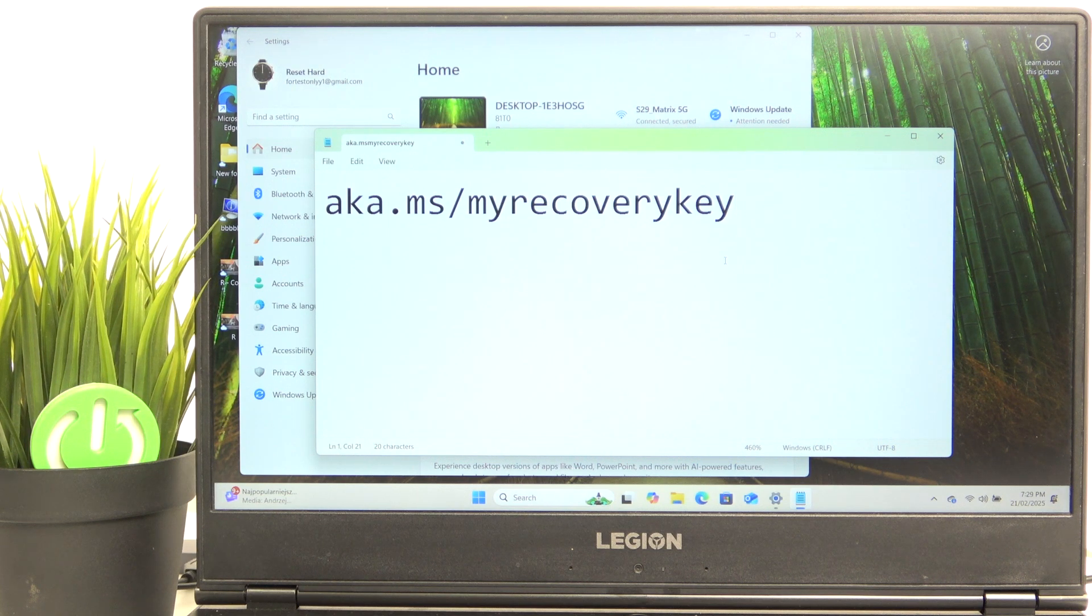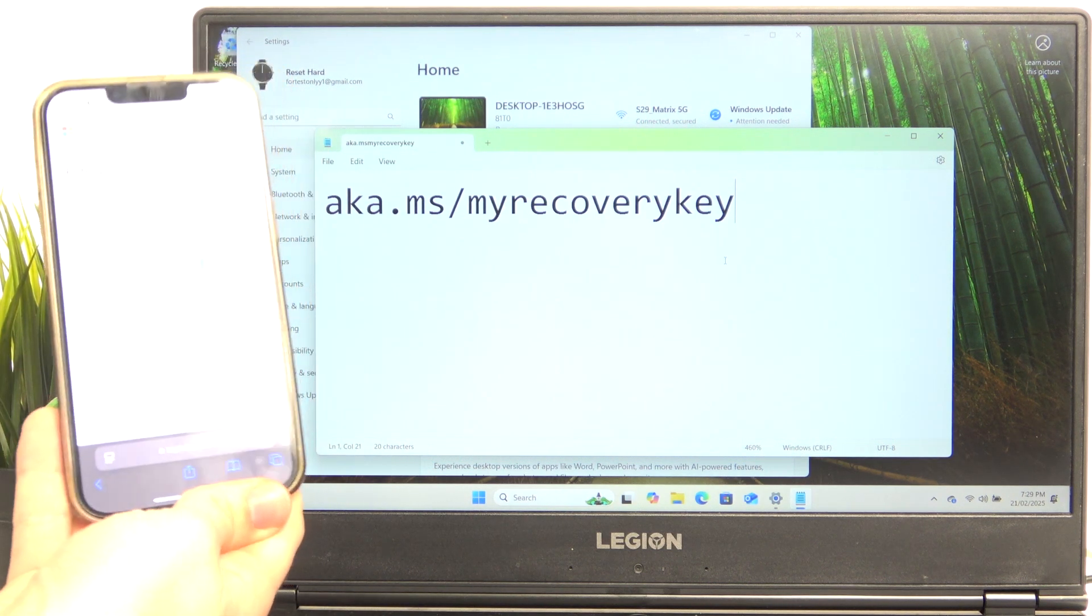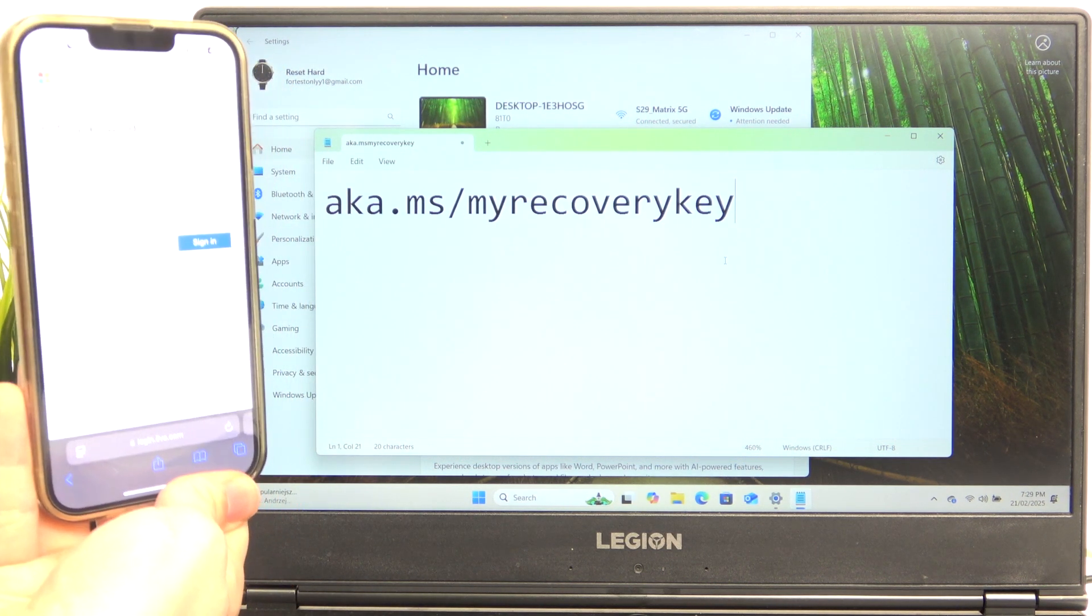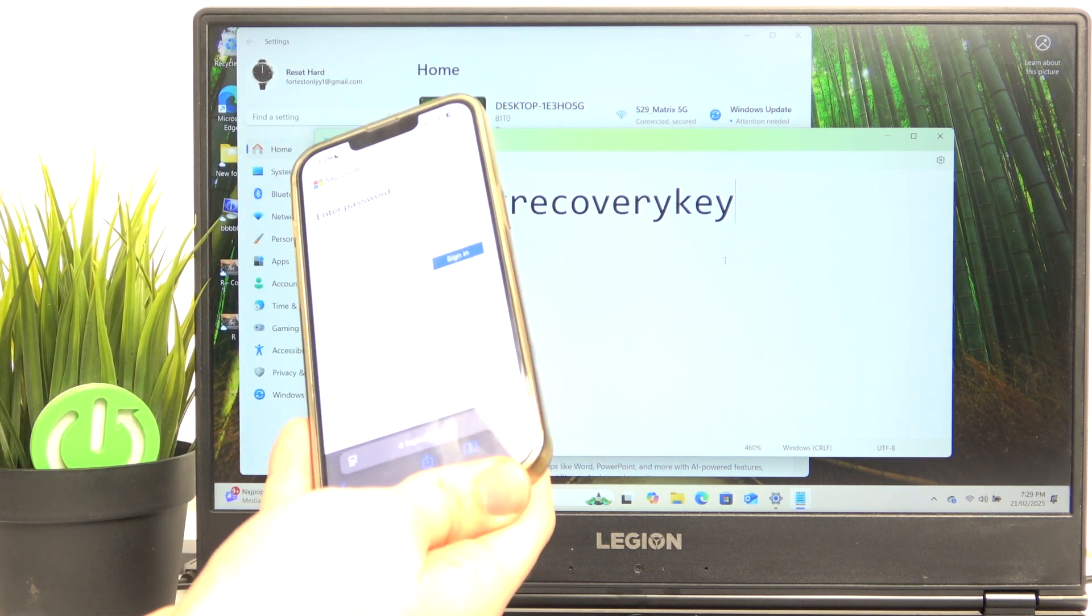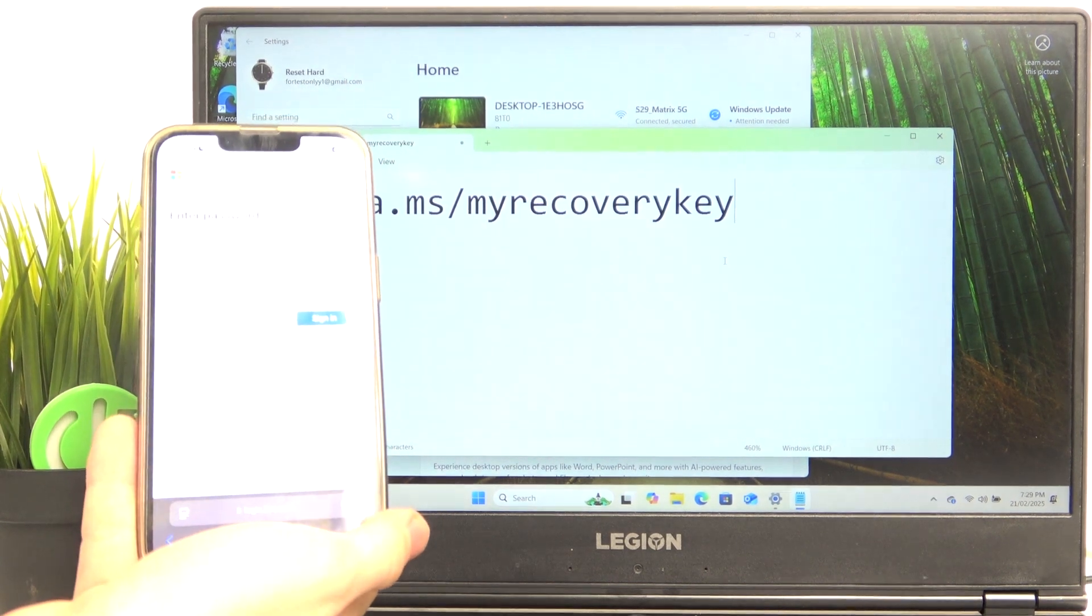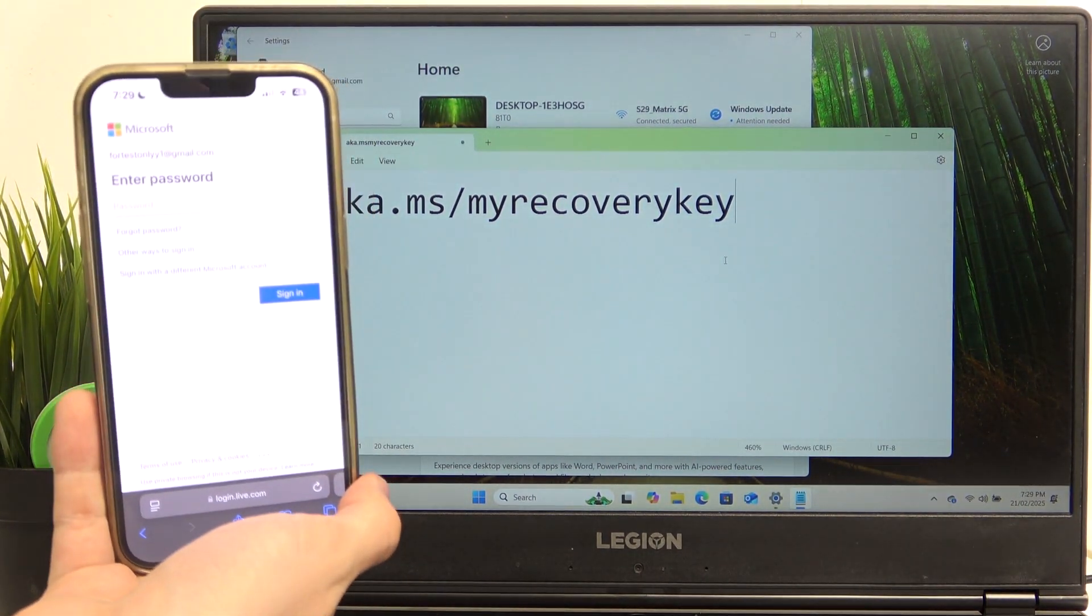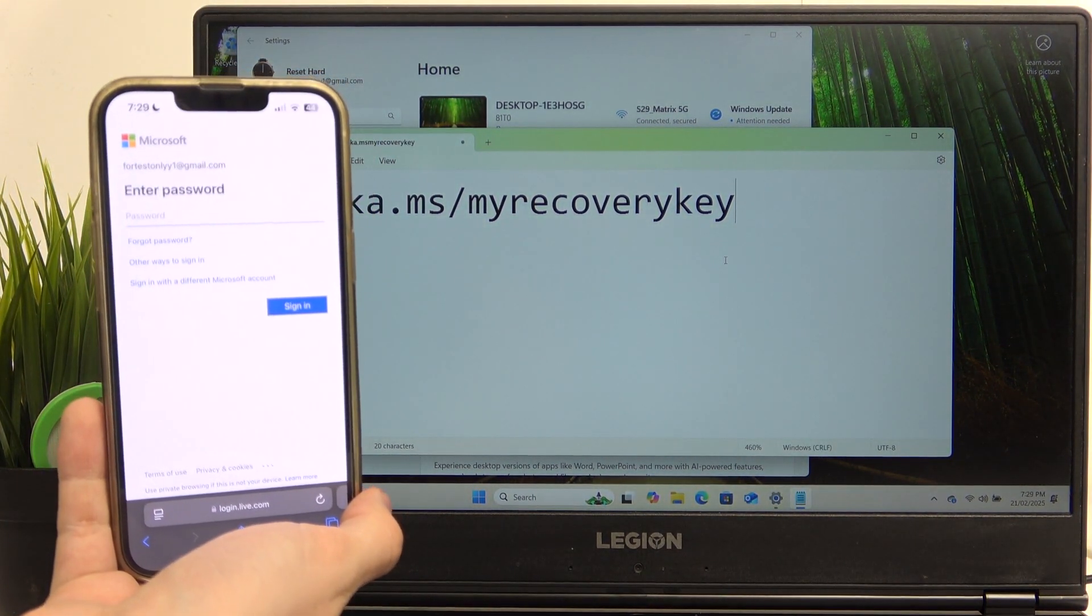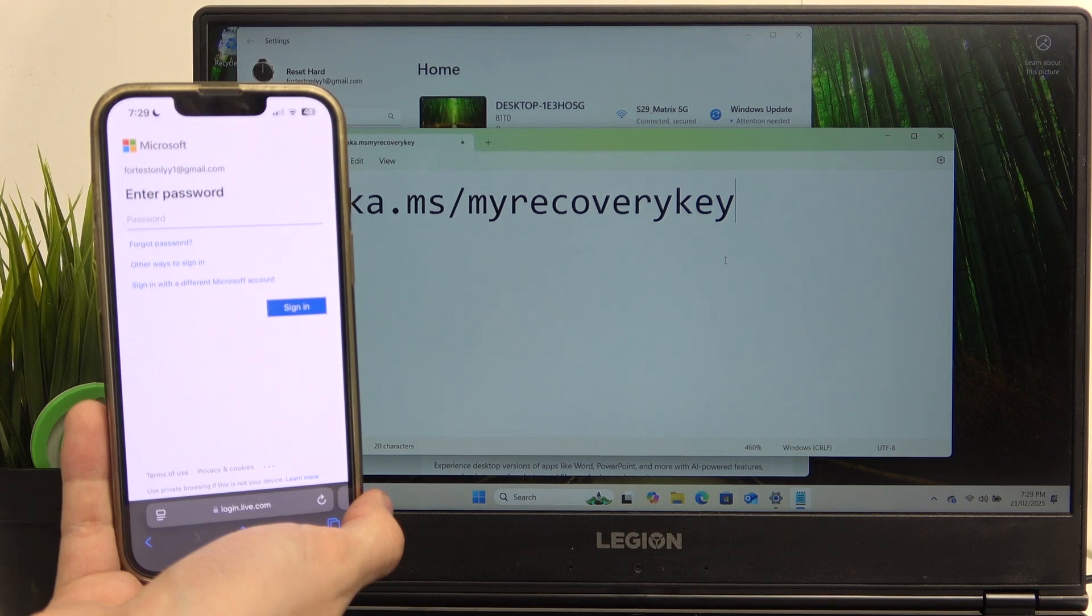Here you can see this is the website that you should go to and log into your Microsoft account. So if you go to that website it should look sort of like this. I'm going to turn the brightness down a bit.